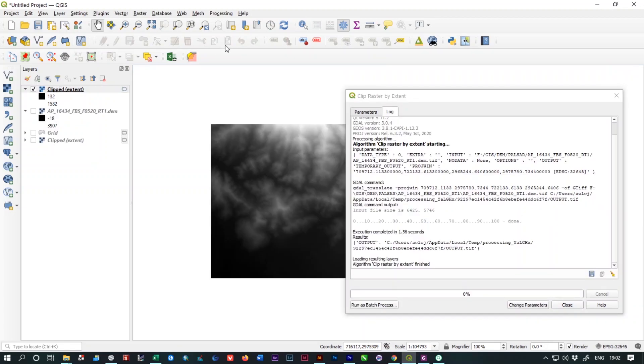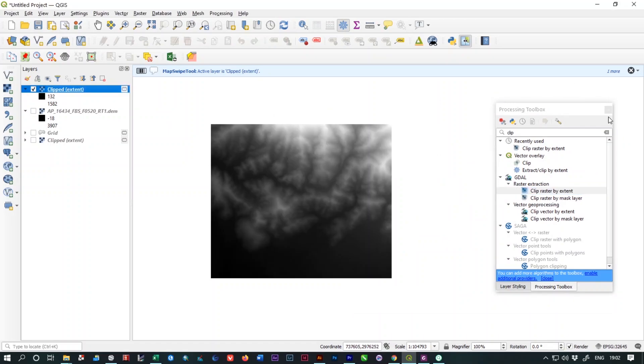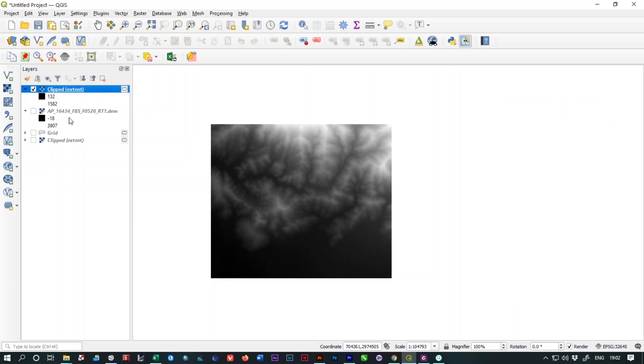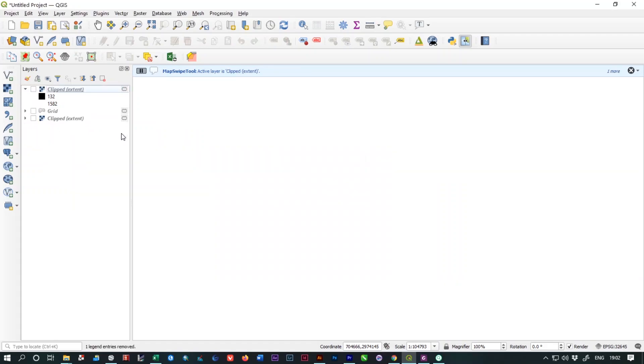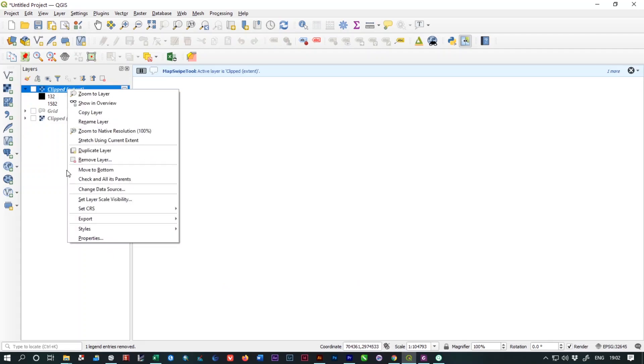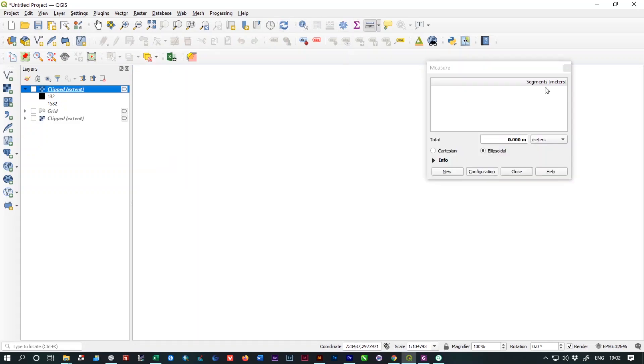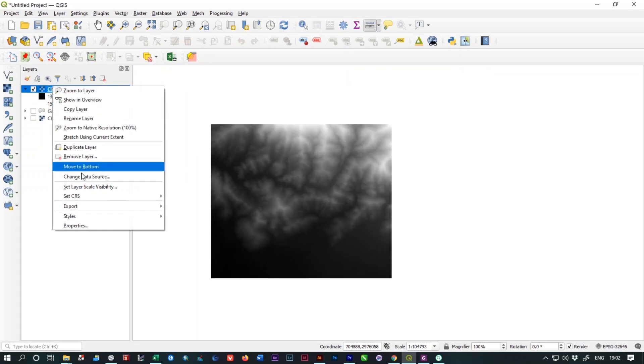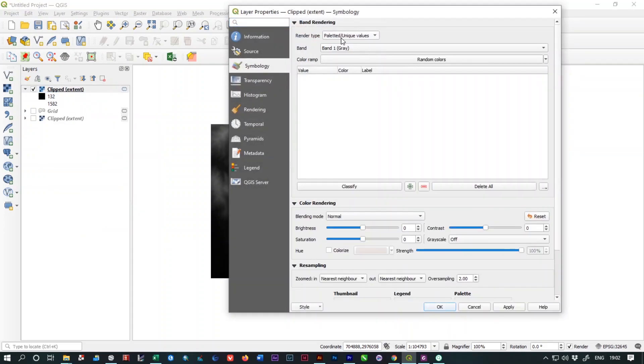It will take some time and you will get your cropped raster. Let's remove the processing toolbox and layer styling as well. For the time being we are going to delete our main DEM file and we will get our new cropped DEM file. From here, just change the file symbology.